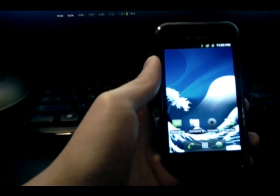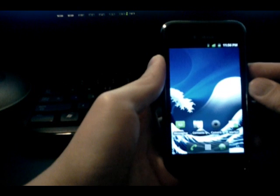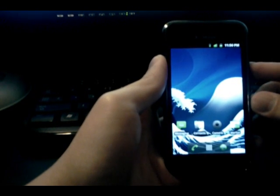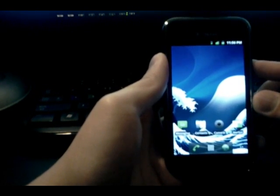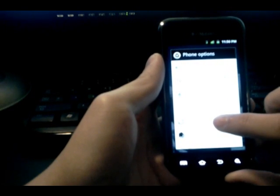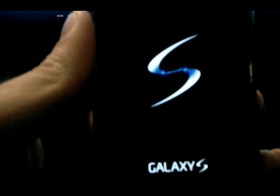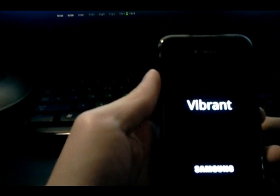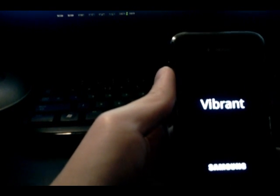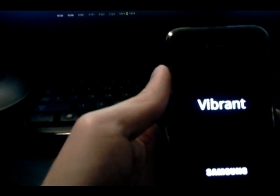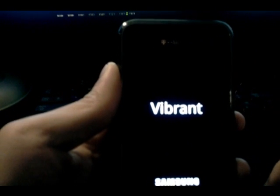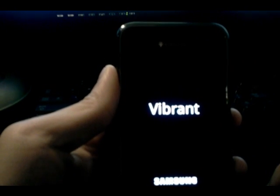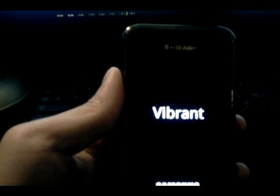Now what is nice is the boot animation, which is new. So, I'm going to go ahead and show you that. Here we are, we're going to reboot and here's the shutdown animation.